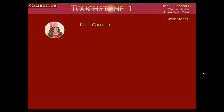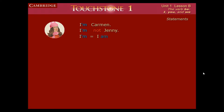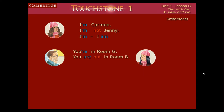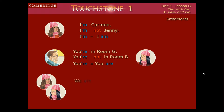This is Carmen. 'I am Carmen' — change into 'I'm.' 'I am not Jenny' — change into 'I'm not.' 'I'm' equals 'I am.' Now, 'you are in room G' — change into 'you're.' 'You are not in room B' — change into 'you're not.' So 'your' equals 'you are.'